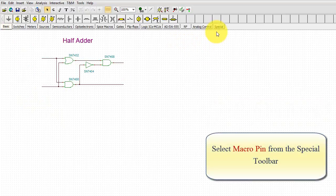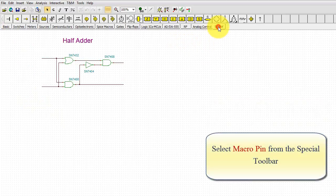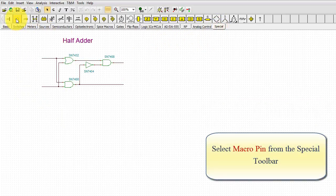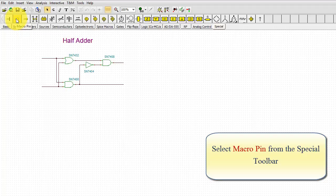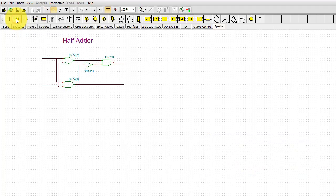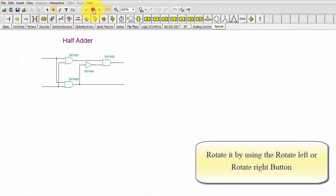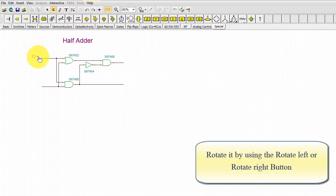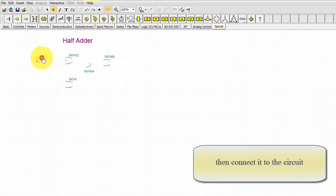Select macro pin from the special toolbar. Rotate it by using the rotate left or rotate right button, then connect it to the circuit.